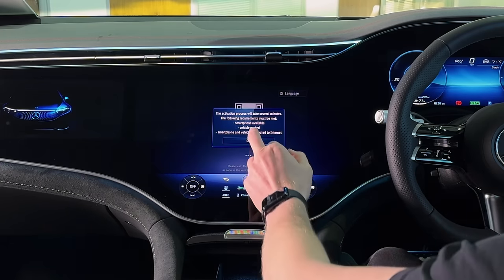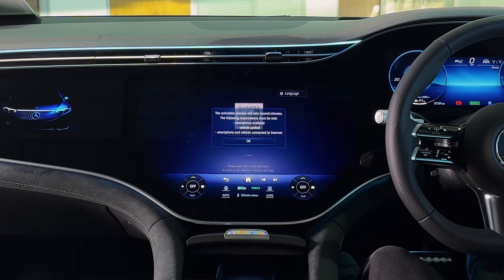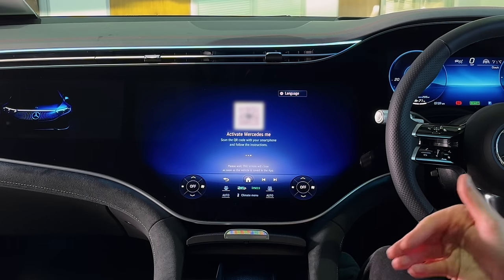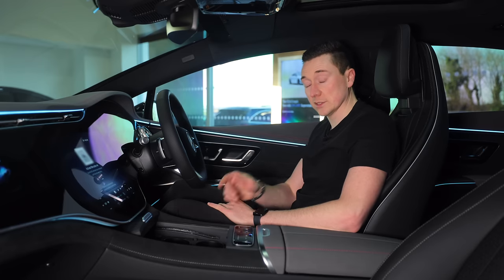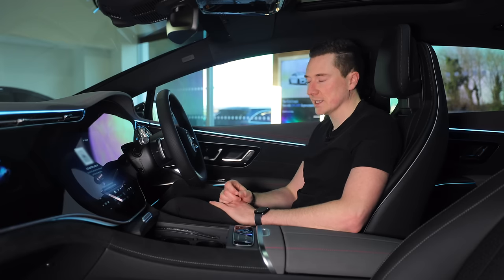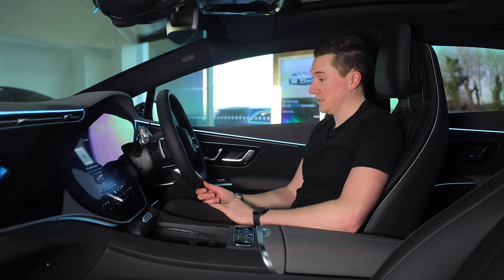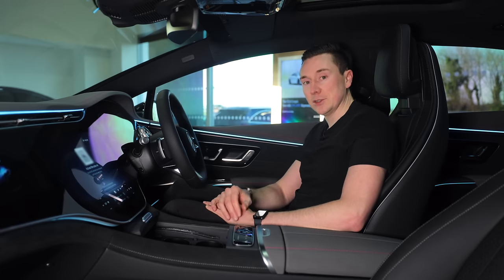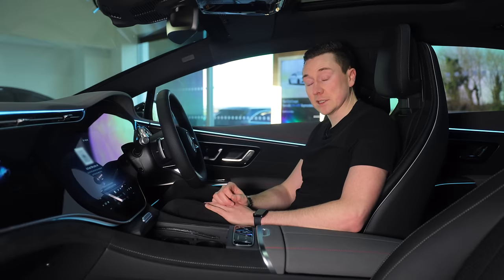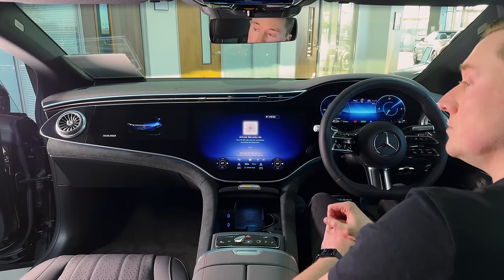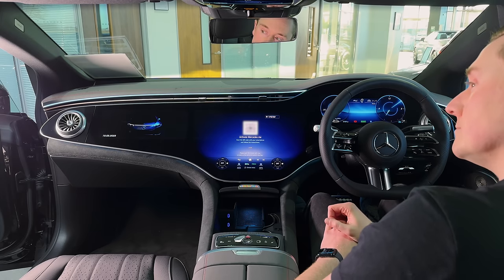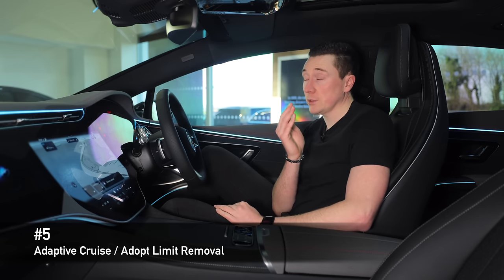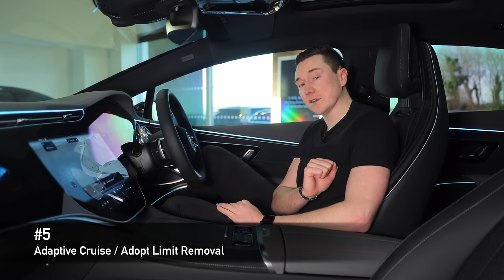On newer models, you'll need to scan a QR code to add your profile — once scanned, you can add up to six or seven users, each with unique settings. We've blurred the QR code here since this is a brand-new car, but you can do it on your own vehicle.